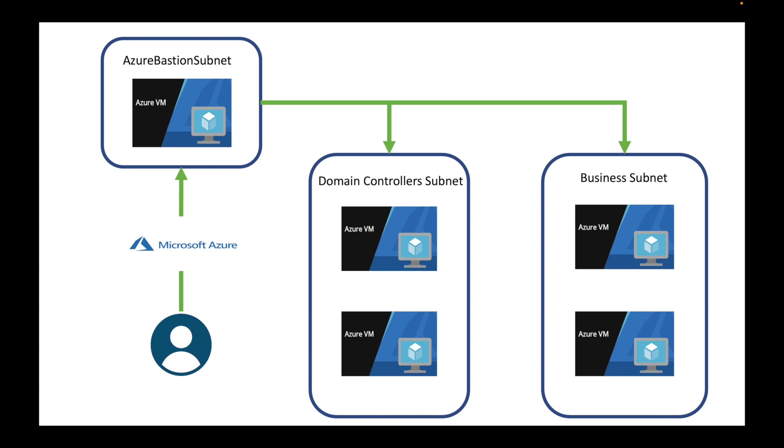So today I'm going to talk about Azure Bastion Service. Please bear with me, I'm just going to go through this one PowerPoint slide and then we're going to jump over to the portal. If you're just looking to see how to set it up, just hold on for like 60 seconds as I explain it.